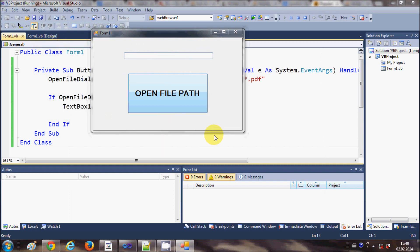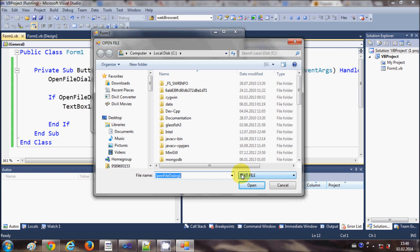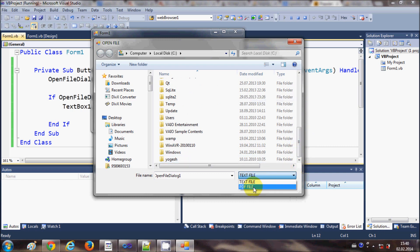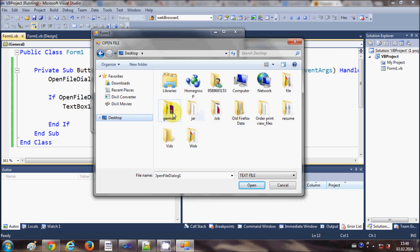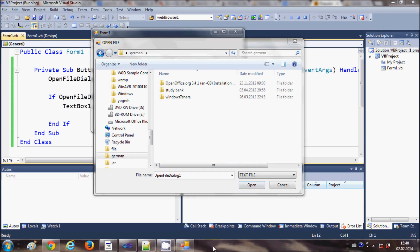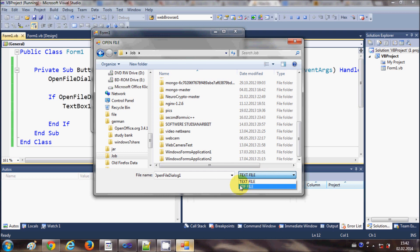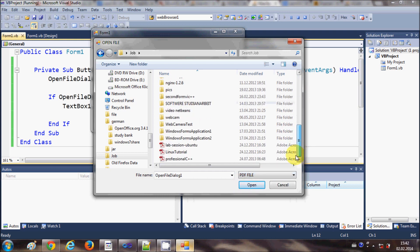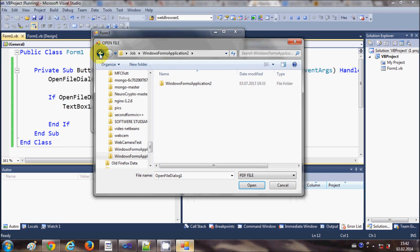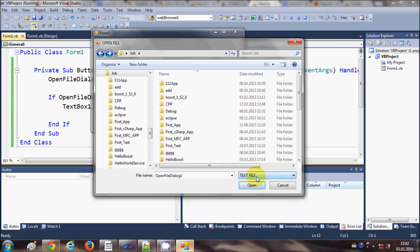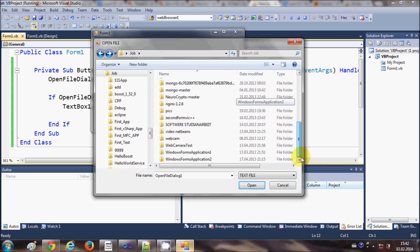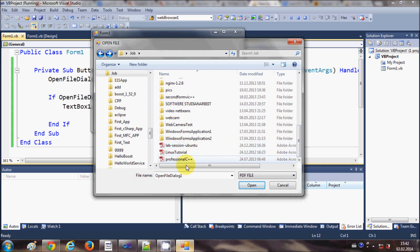Now when I run the program and click the button, you can see in the filter dropdown it shows 'Text Files' and 'PDF Files'. You will only be able to see text files or PDF files. Let me go to a folder that has PDF files — I choose the PDF filter and now I can see only the PDF files and no other files.